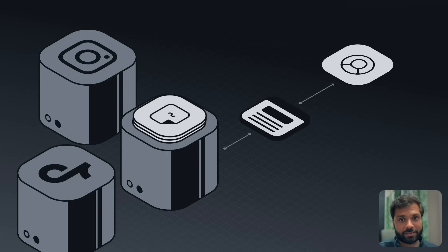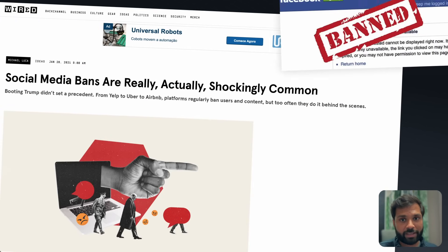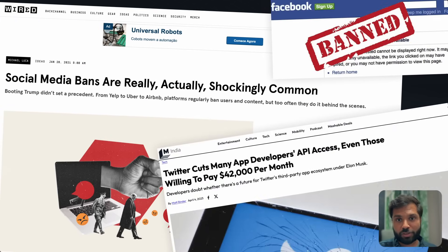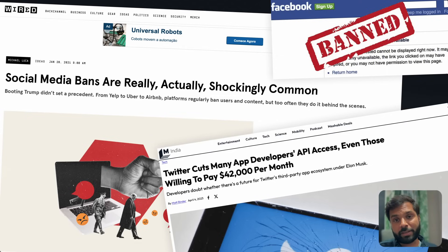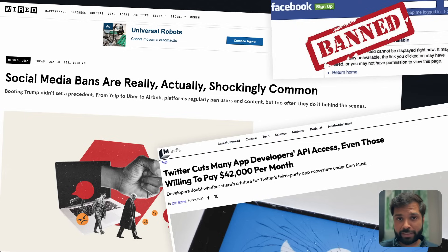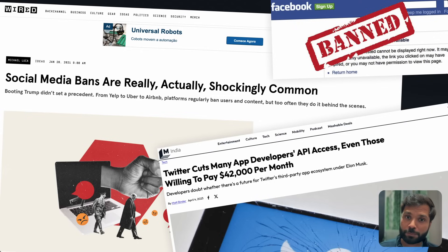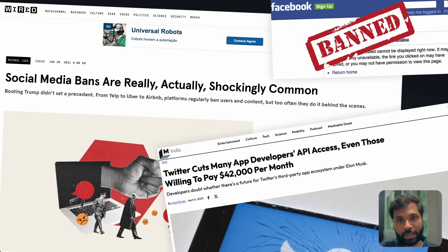A lot of times these platforms can de-platform users or applications due to policy changes or API changes. It has happened in the past where platforms have completely discontinued a particular service, leaving developers and users helpless. We've also seen platforms making changes to their APIs, breaking third-party applications relying on them.